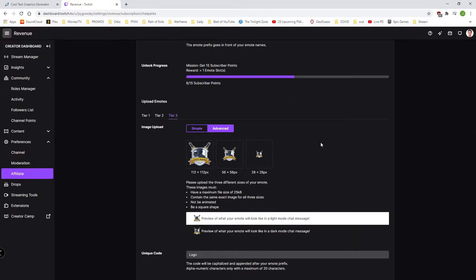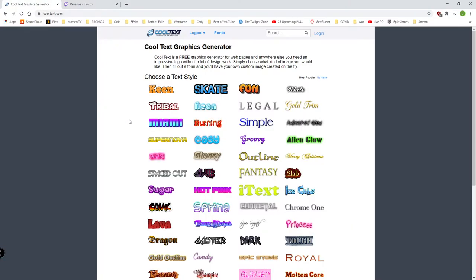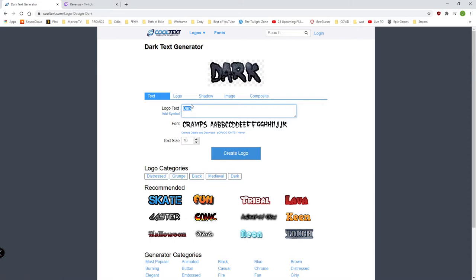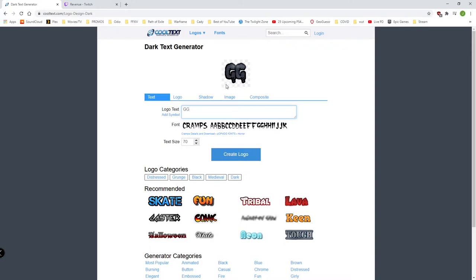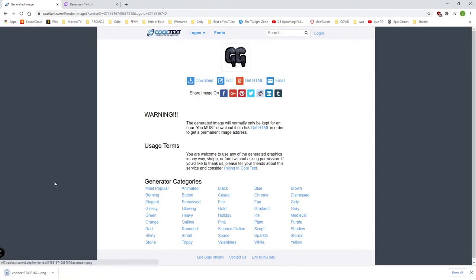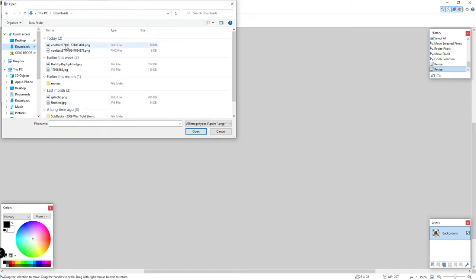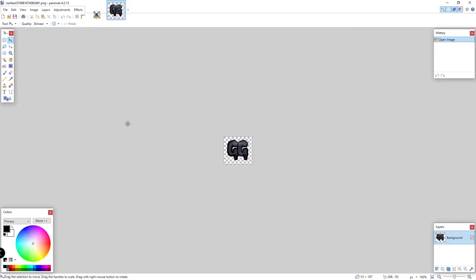Now I'd like to show you how to do it with text. I'm on a free text generator online and I'm going to take one of these — a dark one that says 'GG.' You can tell by the checkered squares behind the GG that this one is already a transparent image, so it'll be a lot less work. Create the logo and download it. Our canvas size comes in at 115 by 107, so it's not square and we also need it at 112.